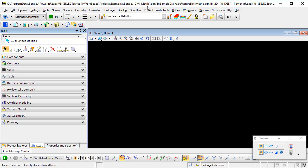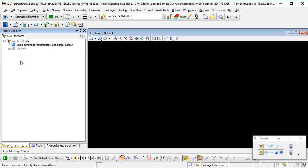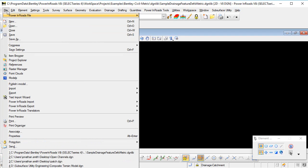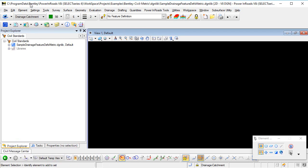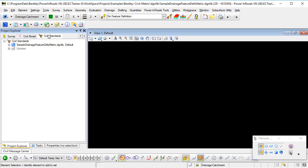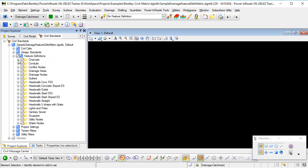So the first thing to know is that I've opened up the DGN library that contains my subsurface utilities feature definitions. I'm going to go to the Project Explorer, which we can get to from the File Project Explorer menu. And on the Civil Standards tab, I'm going to open up the category for the DGN library there and Feature Definitions.